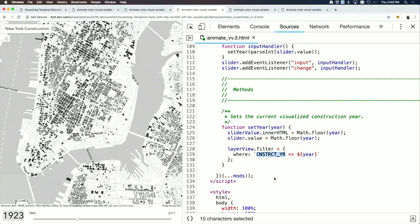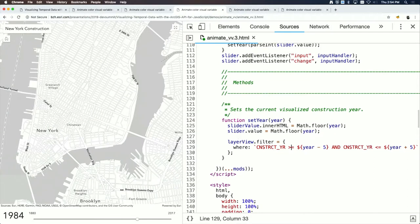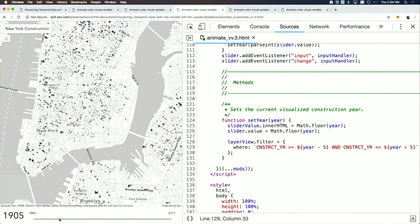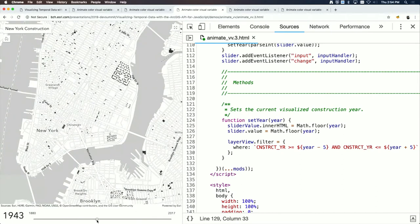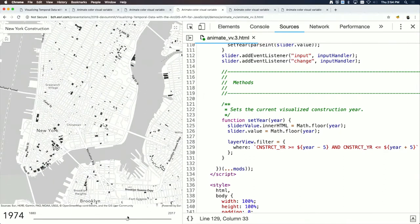You can also change the configuration — for example, showing buildings built within five years before and five years after the selected year — to tell a different story, like which buildings were built within a given decade.